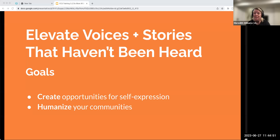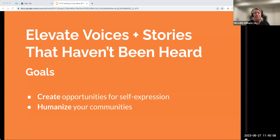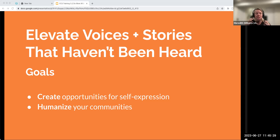Next is elevating — voices and stories that haven't been heard or told enough. Two goals: first, create opportunities for communities to self-express and honor their voice; second, humanize your communities. Remind people that those experiencing homelessness, mental health concerns, or substance use are still full, robust human beings with hopes and dreams, worthy of dignity and respect. So much of our culture dehumanizes the communities we work with — you can use data, voices, and stories to re-humanize them.